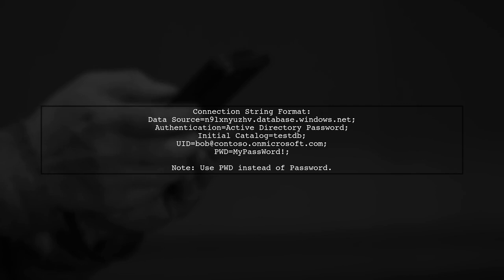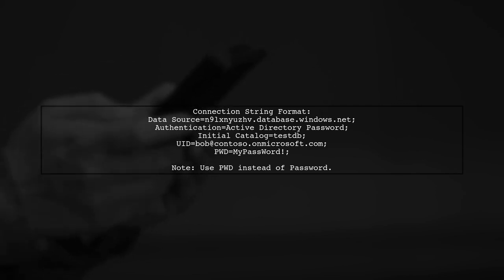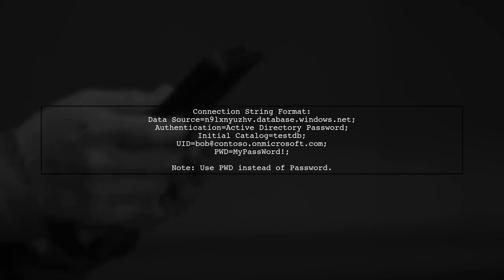Make sure to specify the data source, authentication method, initial catalog, user ID, and password.